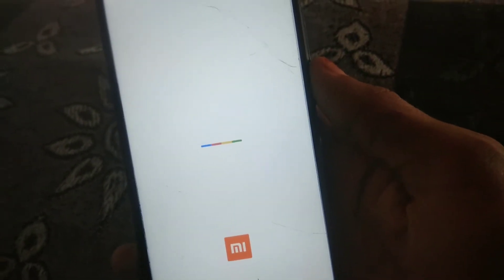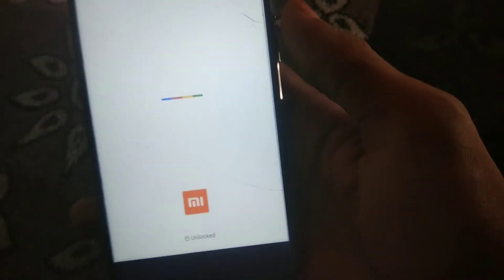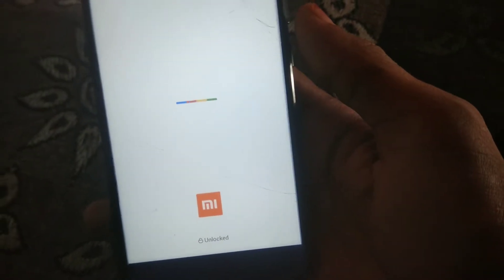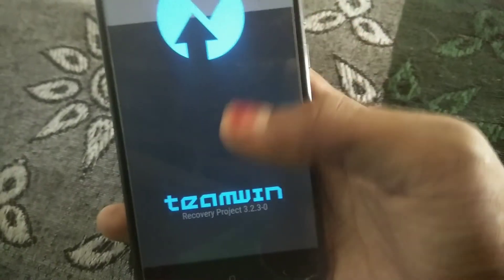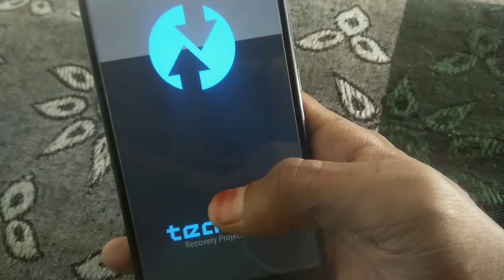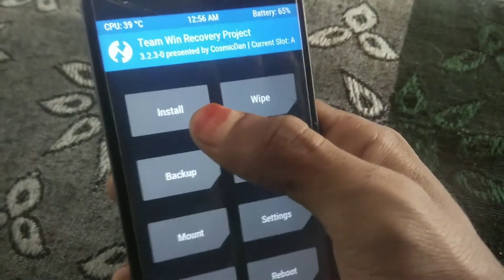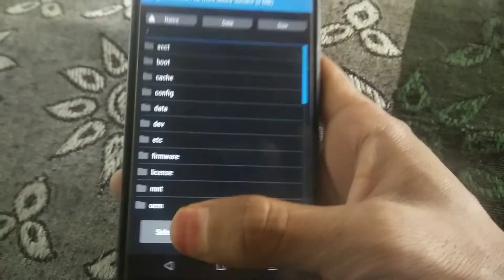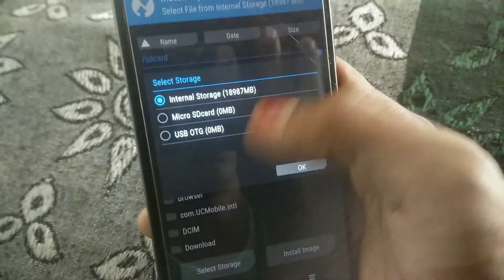As you can see my device is booting into TWRP mode. I am outdoors so I'm recording this video by hand. After going to TWRP mode, click on Install, select storage, select internal storage, and locate where you downloaded the kernel.